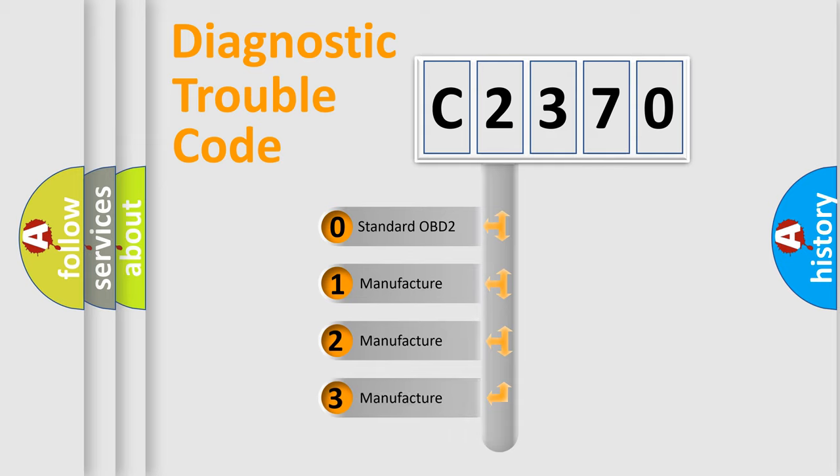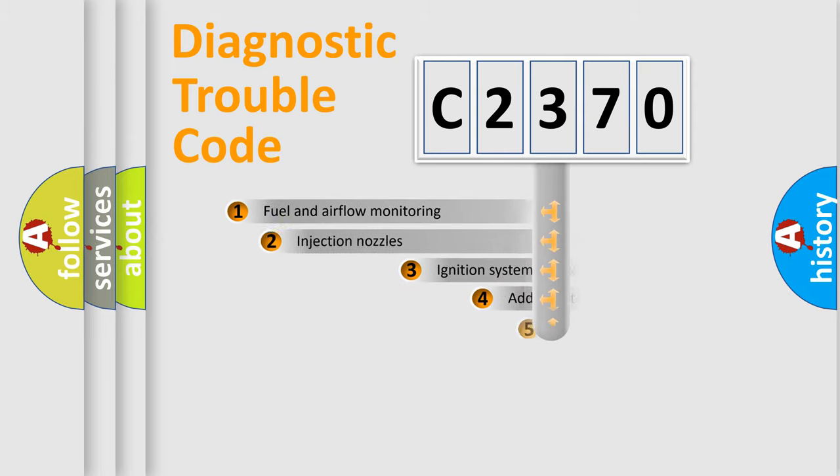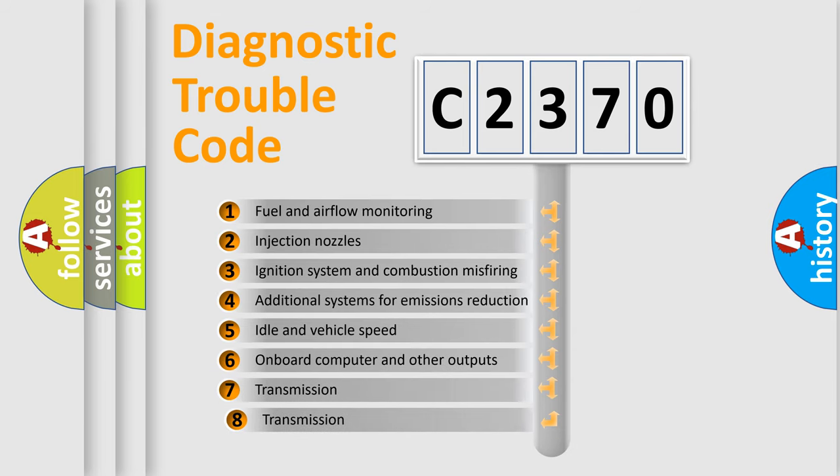If the second character is expressed as zero, it is a standardized error. In the case of numbers 1, 2, 3, it is a more prestigious expression of the car-specific error.